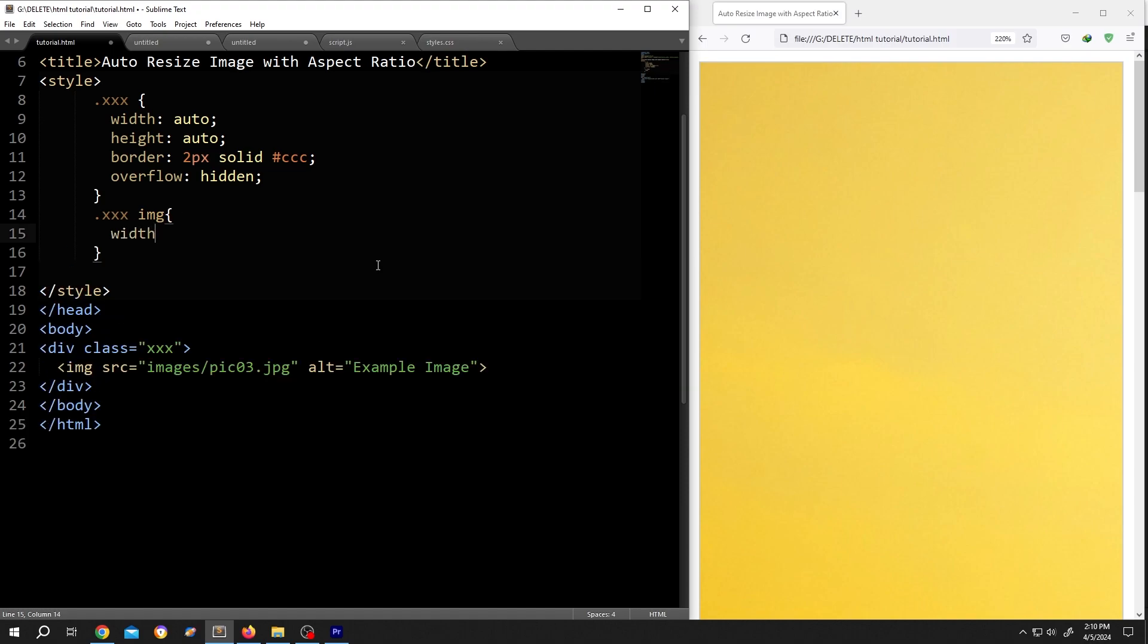Width, 100%. Now the image will have the same width as our div or the container.